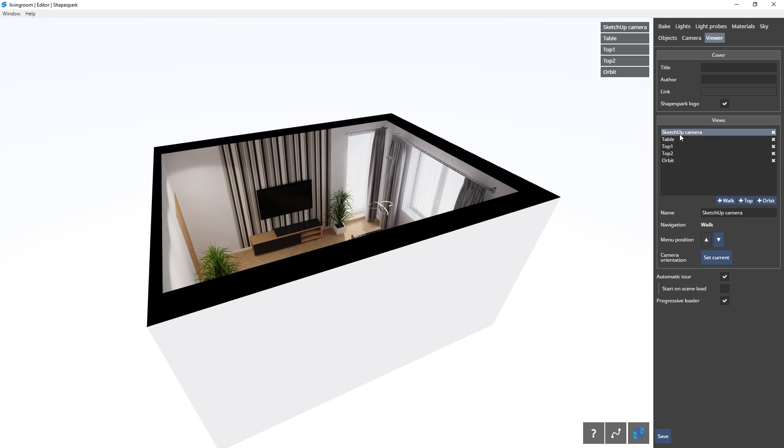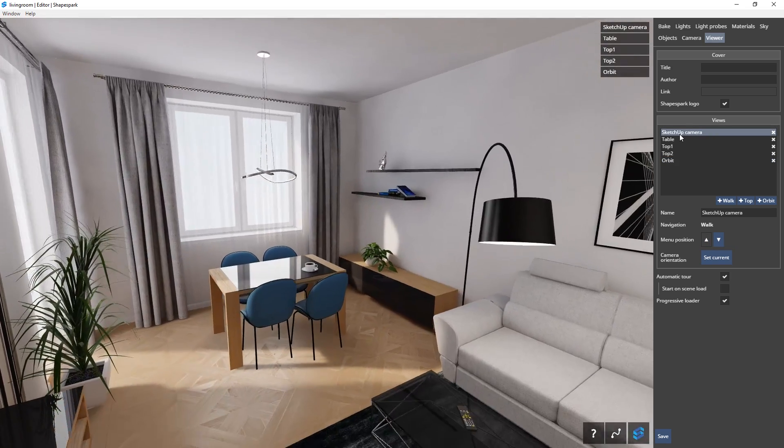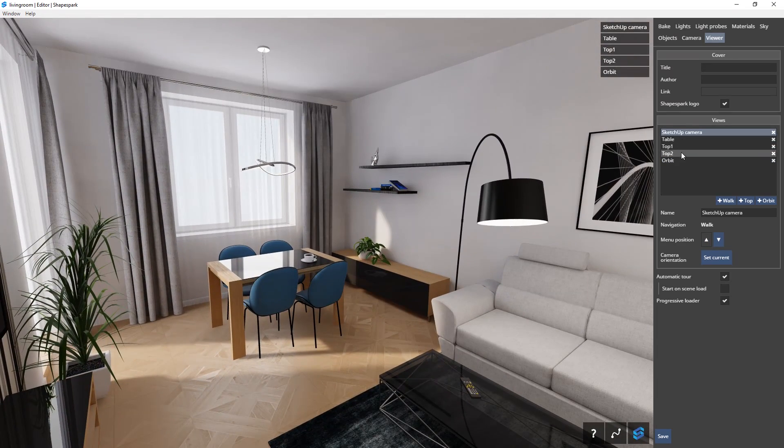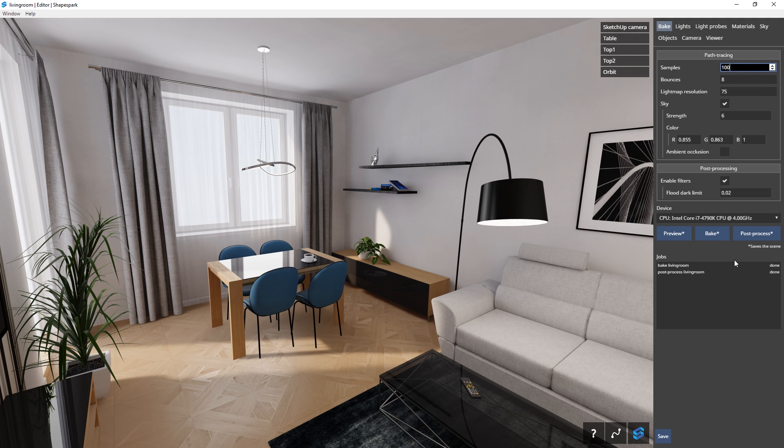Once you are happy with your scene, you can upload it to the internet. Before you do that, you can increase the quality of the scene by increasing the samples value here and rebake it. But I'm going to keep mine as it is and upload the scene.